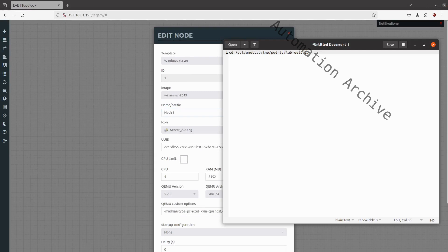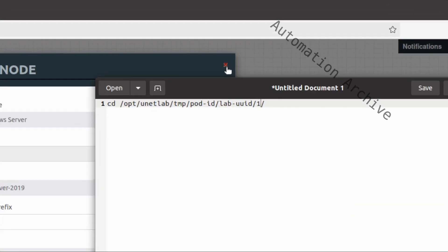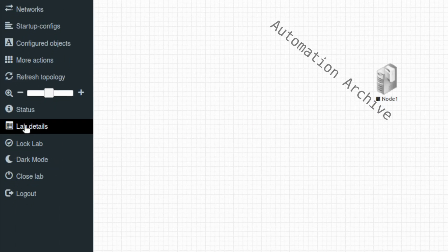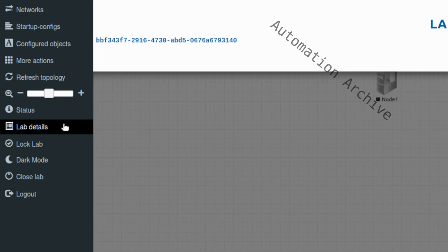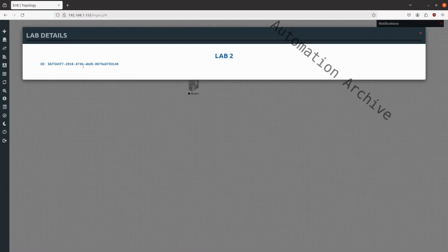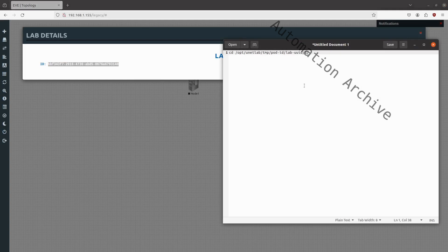Now the UUID of the lab. On the left side, there is a lab details button. There you will see the lab ID. Just copy that into the command.